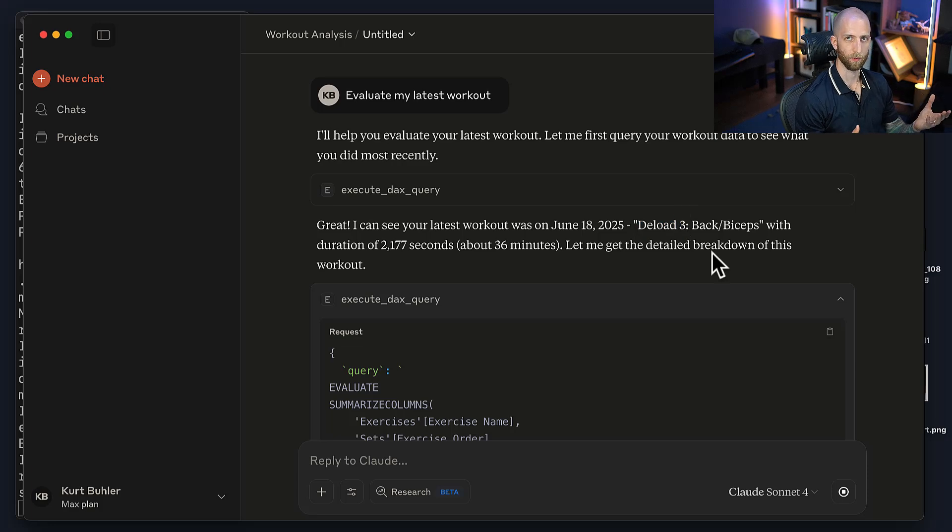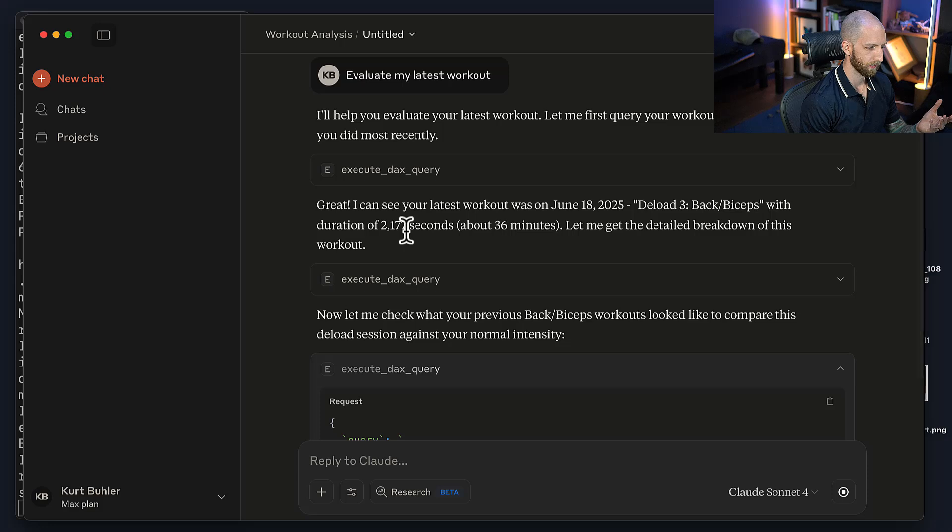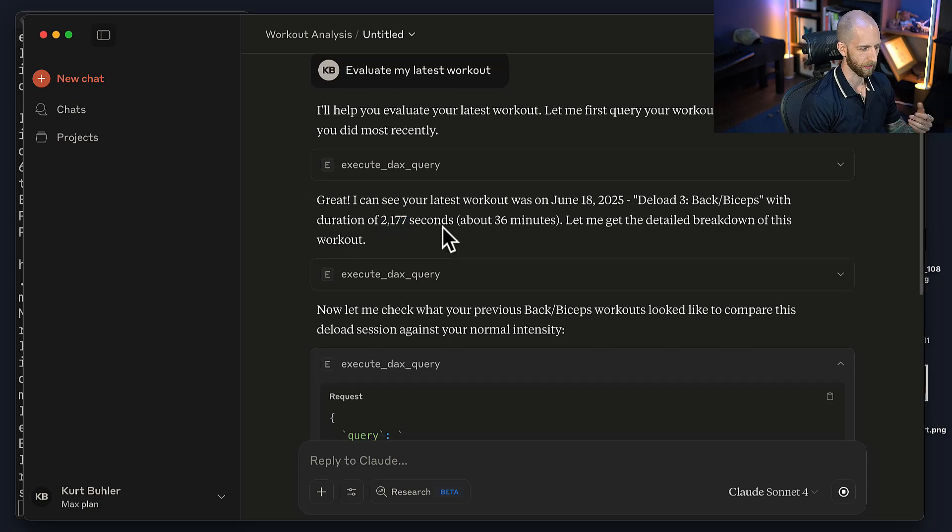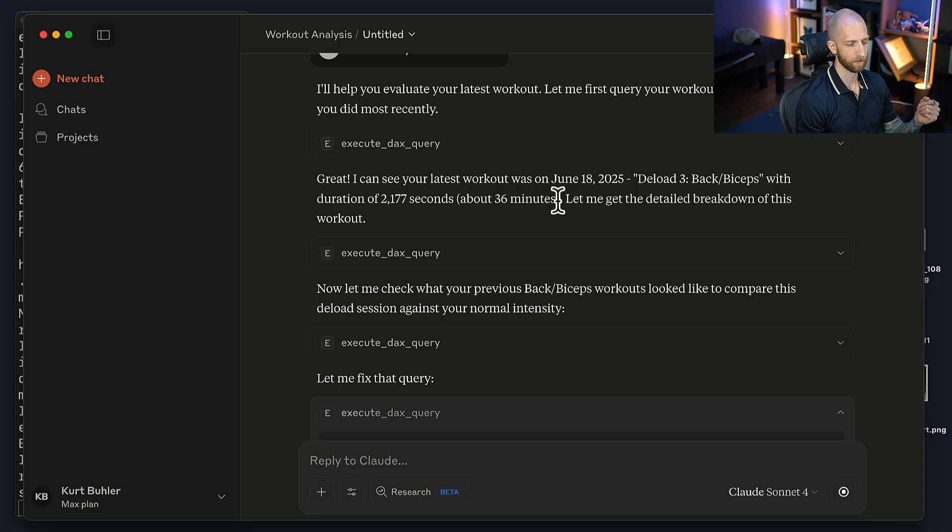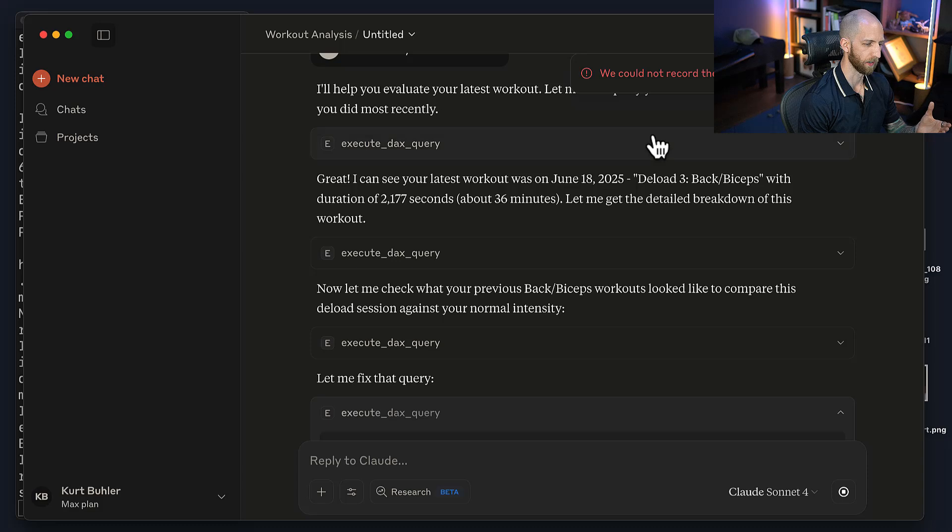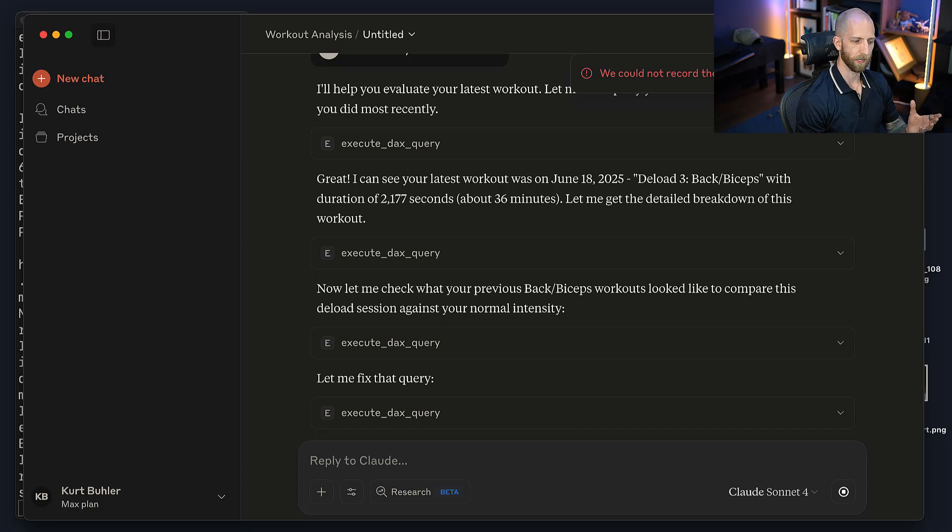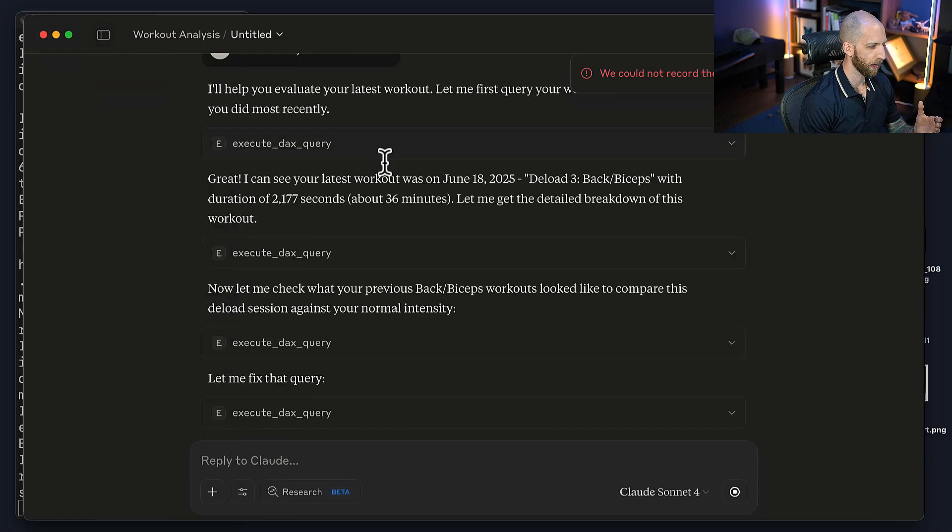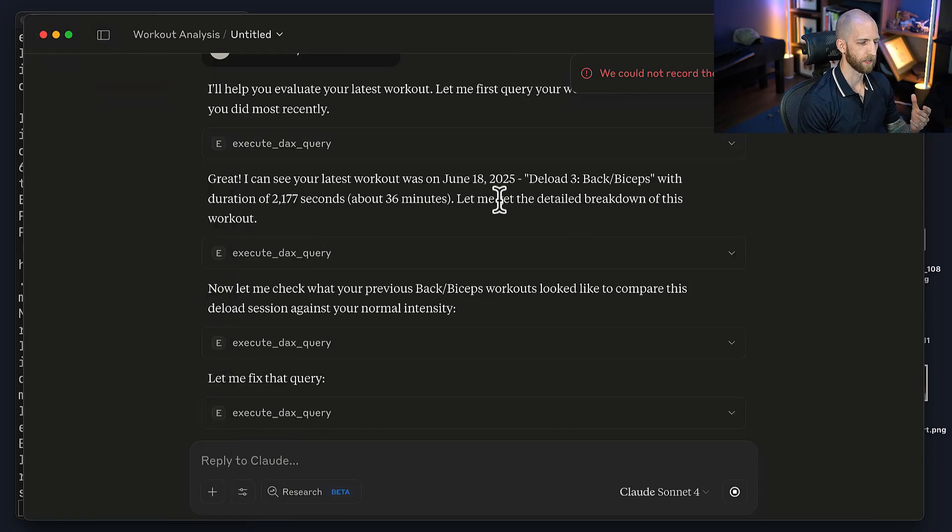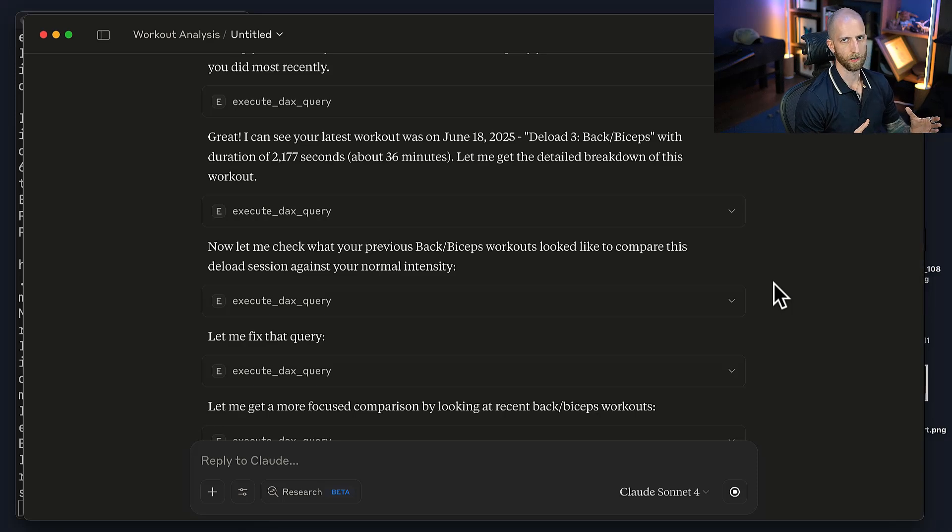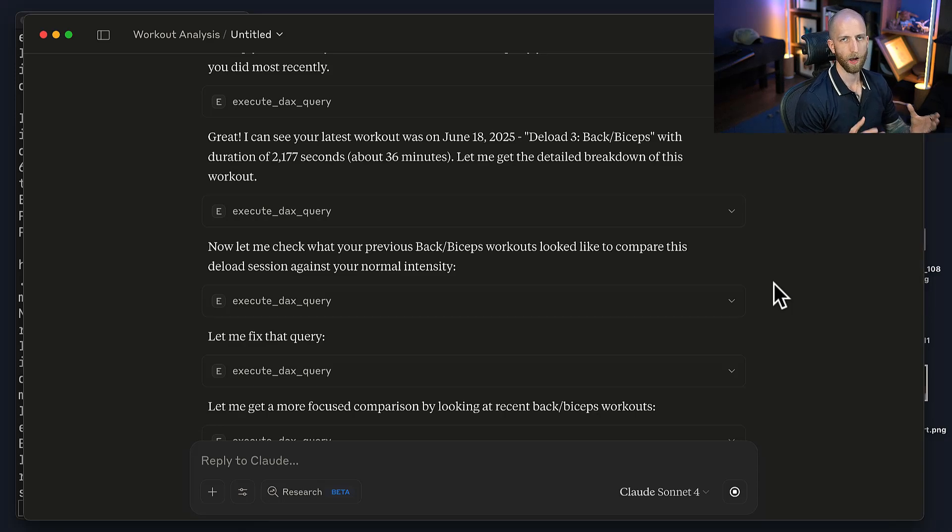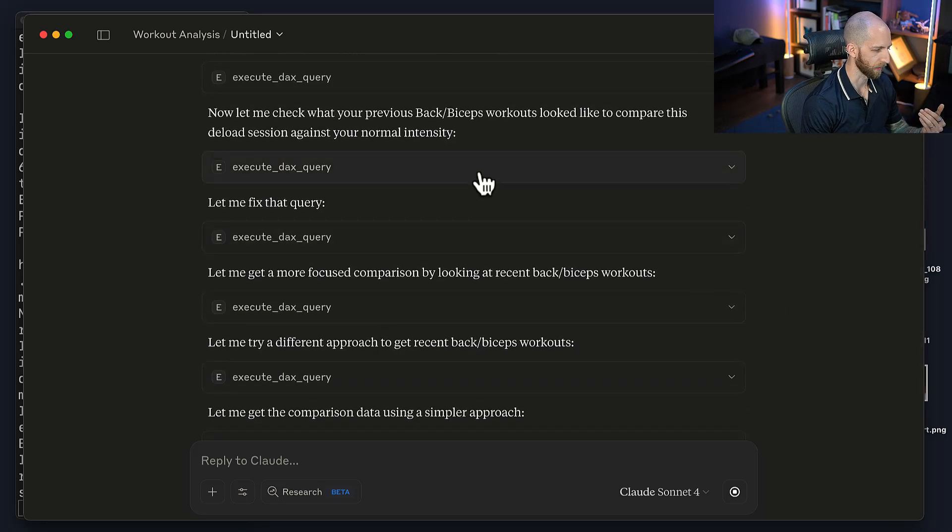So you can see that it correctly gets the information that workout was from today. It was a deload workout, which means a lighter workout to recover, focused on back and biceps. It says the duration, which is not particularly helpful in seconds, but it tells me in minutes, even though that information is not in the semantic model. So we can already see that the key difference between Claude and Copilot here, this custom tool and Copilot, is Claude is providing us a lot more context, and it's a lot more flexible. So we have autonomy here as developers to be able to steer Claude and decide for ourselves how it should work and be set up.